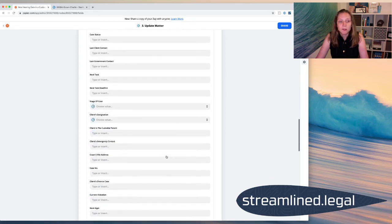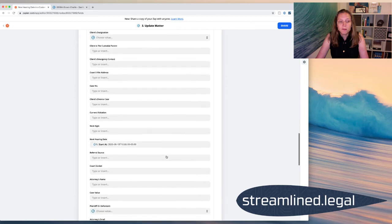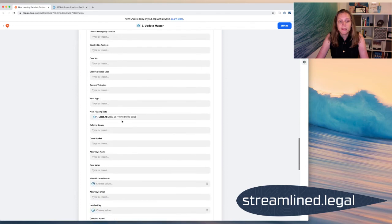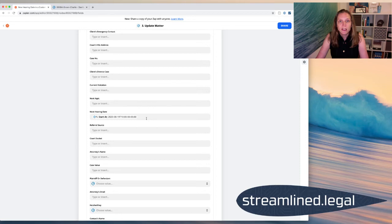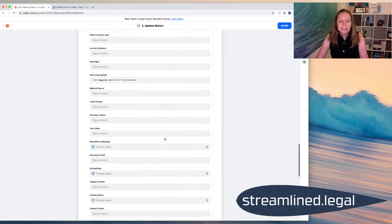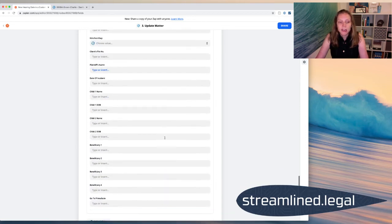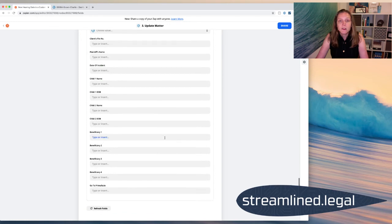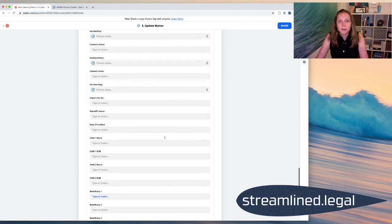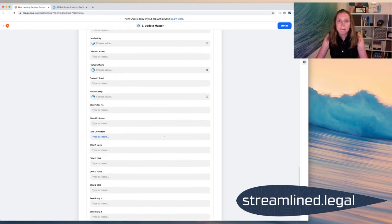And, of course, if we scroll down far enough we'll find the one that says next hearing date and that's how I got the information in there. So the idea is that all of these custom fields that I've created, I could be updating them through Zap where appropriate.